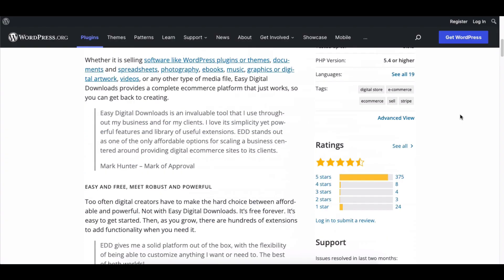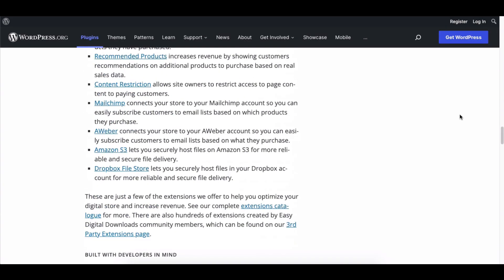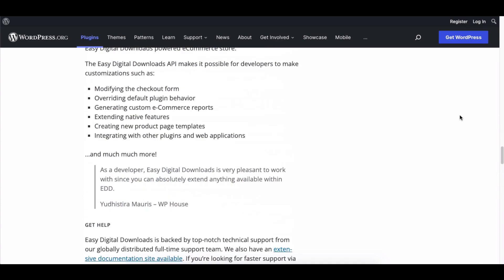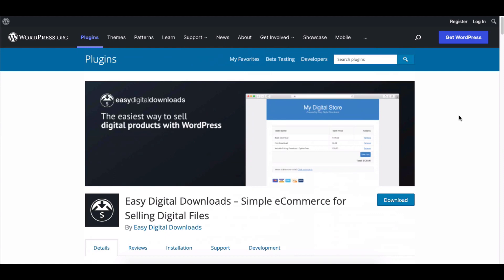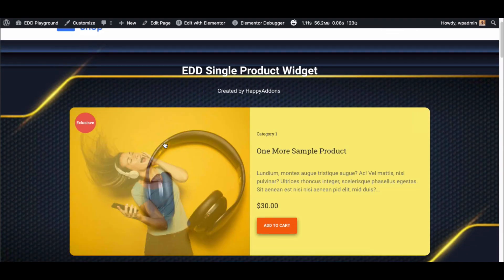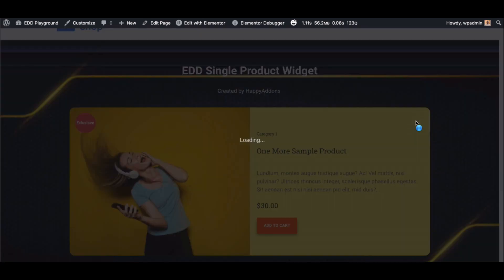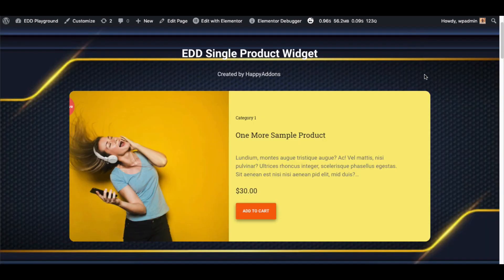Hey guys! It's a tough job to design an EDD-based website with Elementor, but now you can manage your EDD store with Elementor and Happy Add-Ons. In this tutorial we will show you how to add a featured product to a page. To achieve this we need the EDD Single Product widget.